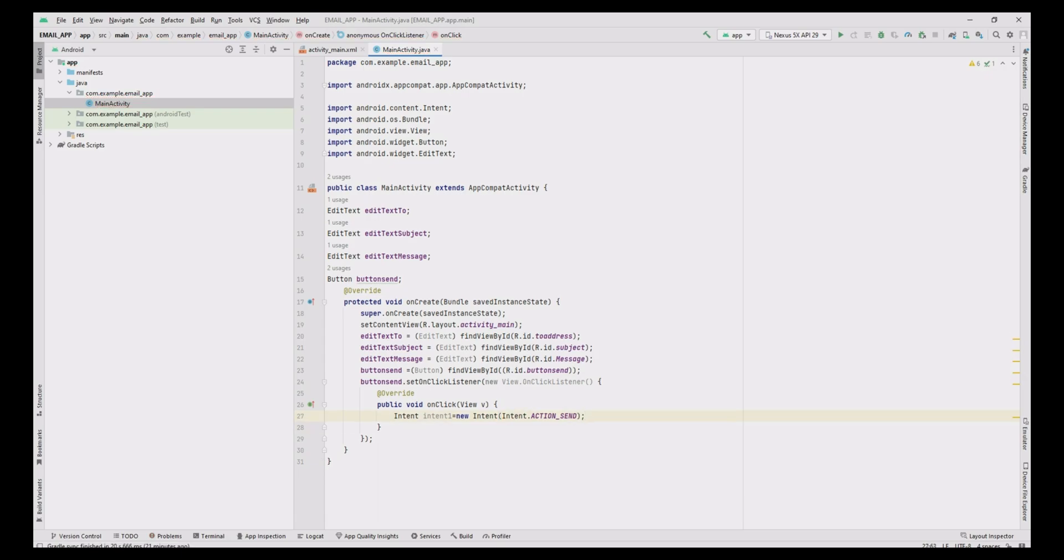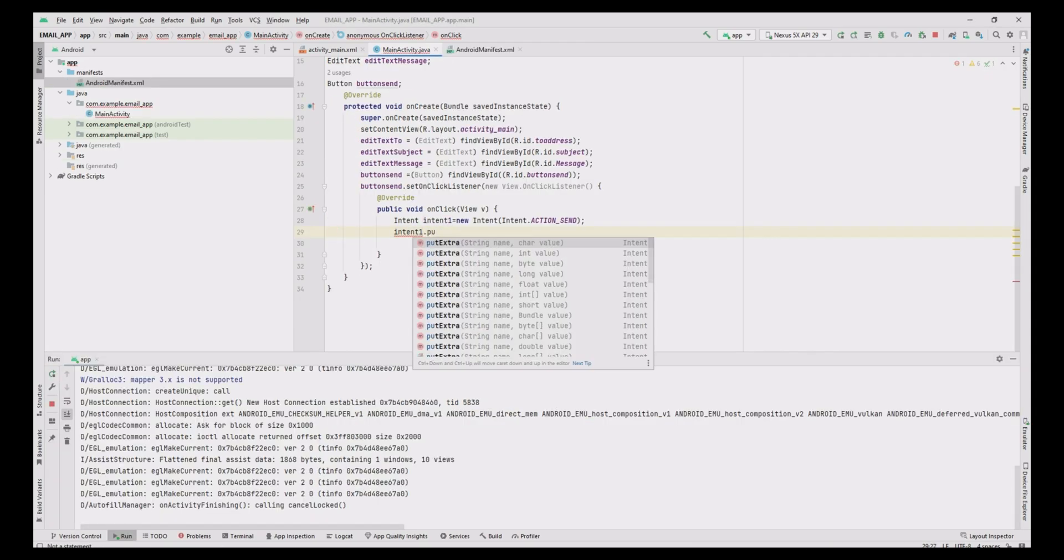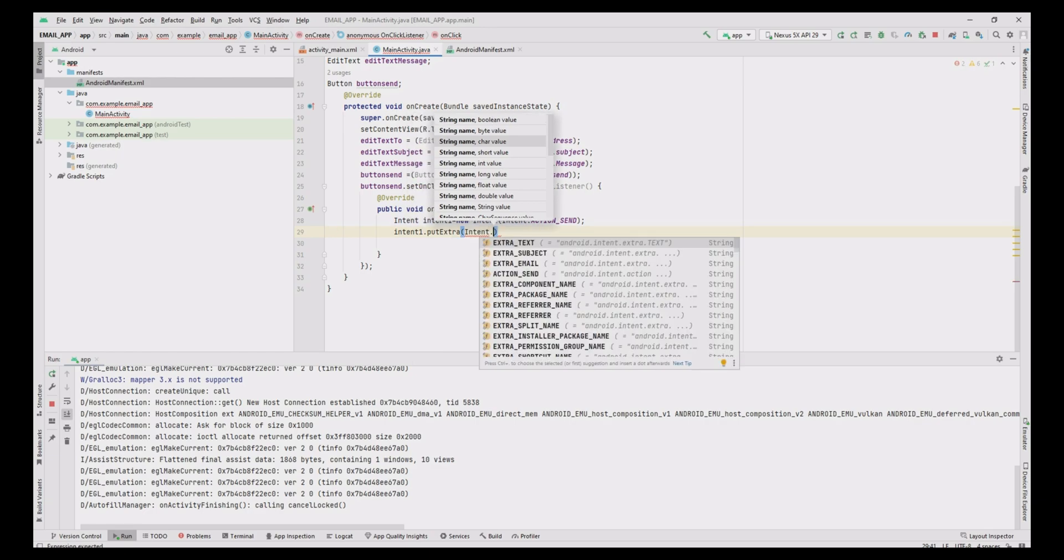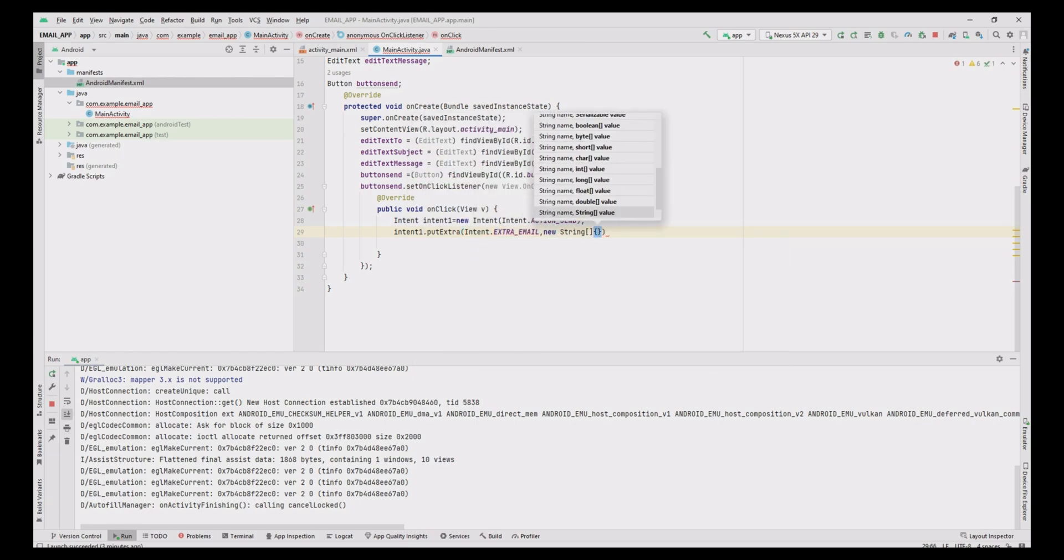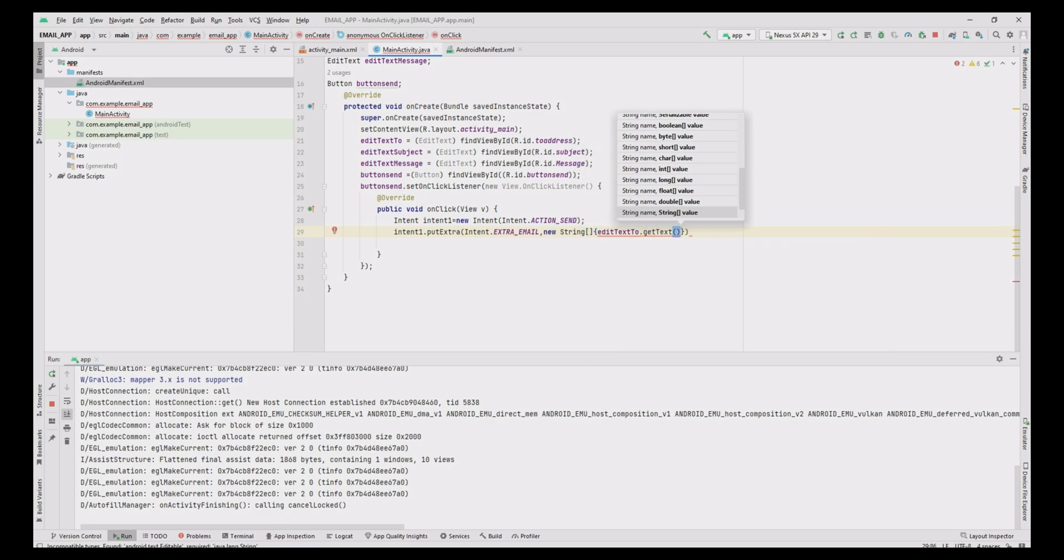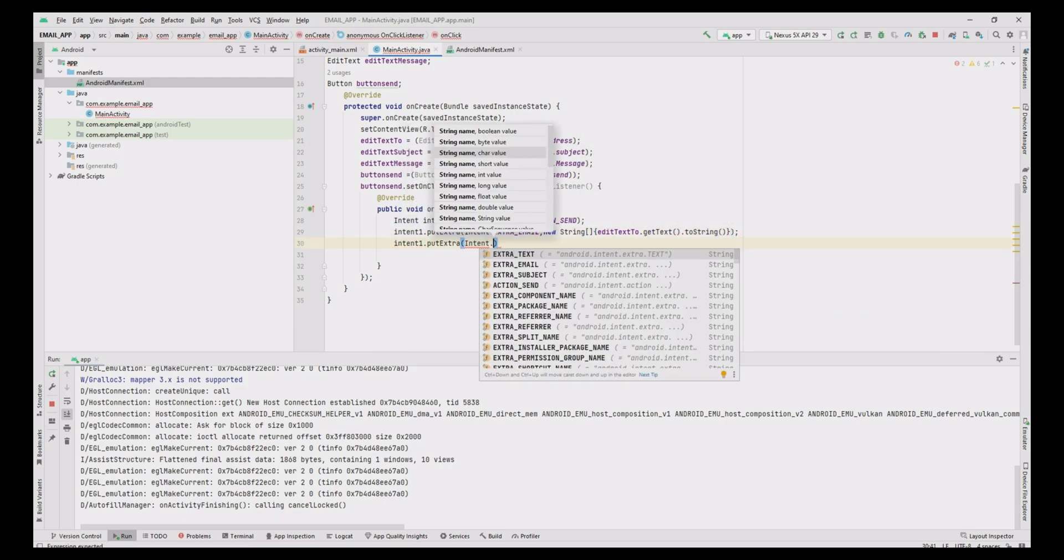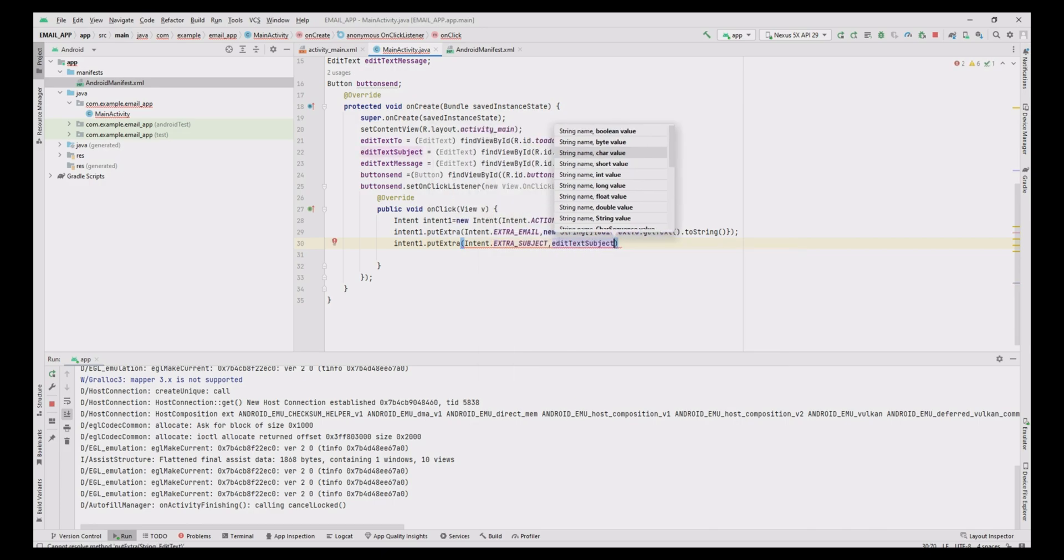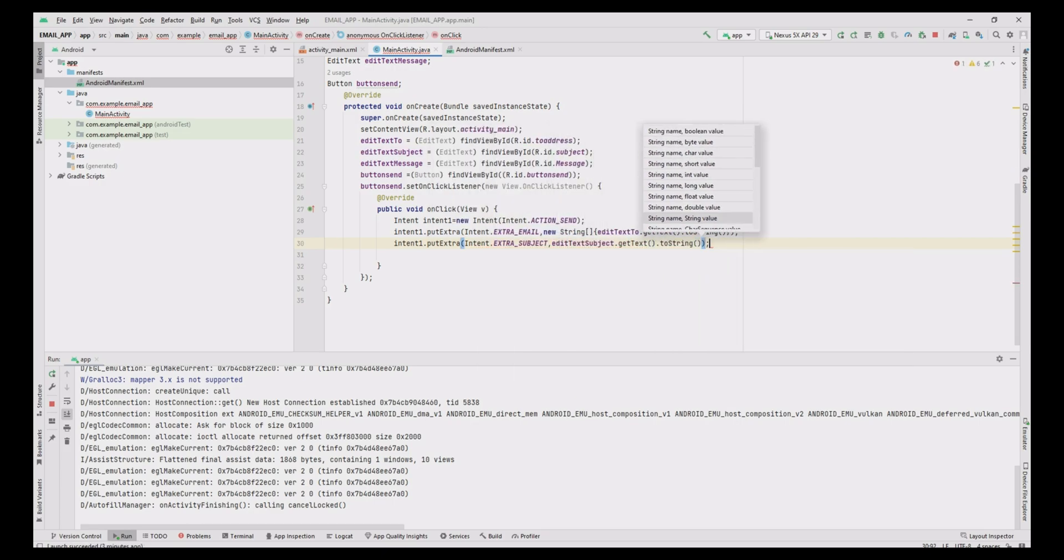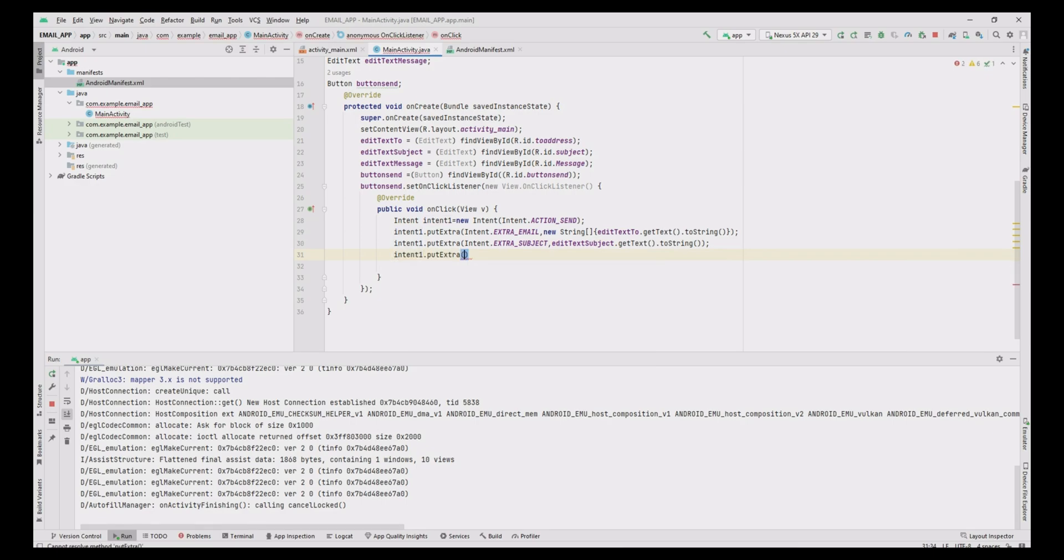Then add the email components, i.e., to, toAddress, subject, and message using putExtra method. Also convert the text to string using getText().toString() method. Assign the value to Intent1.